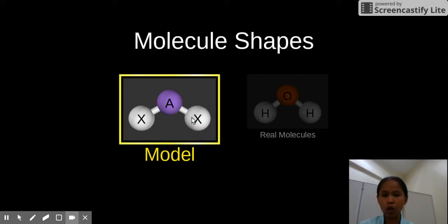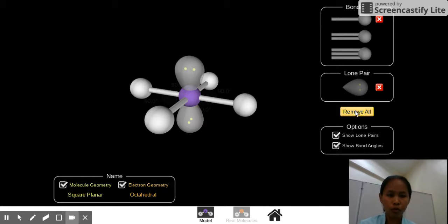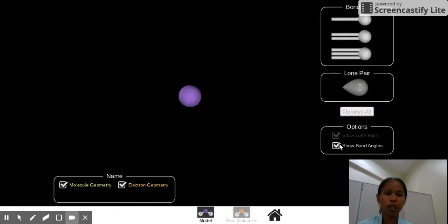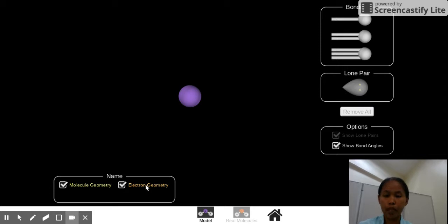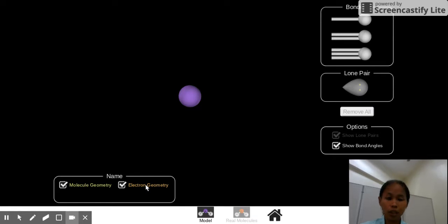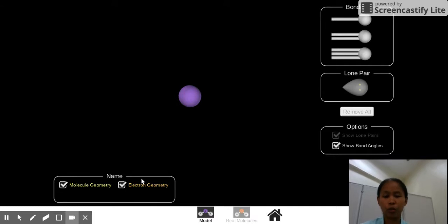So let's click on model. Let's remove all of this first. And then we've checked already bond angles. And then below, we've checked molecule geometry and electron geometry. That means we will be guided as to what are the names of the geometry in terms of the molecular shape and also in terms of the electron bond regions.